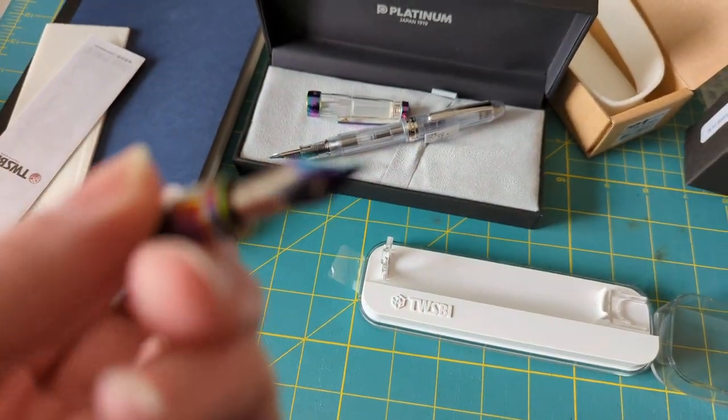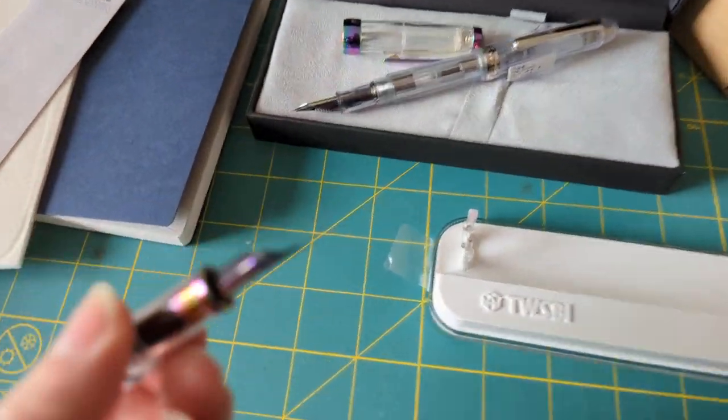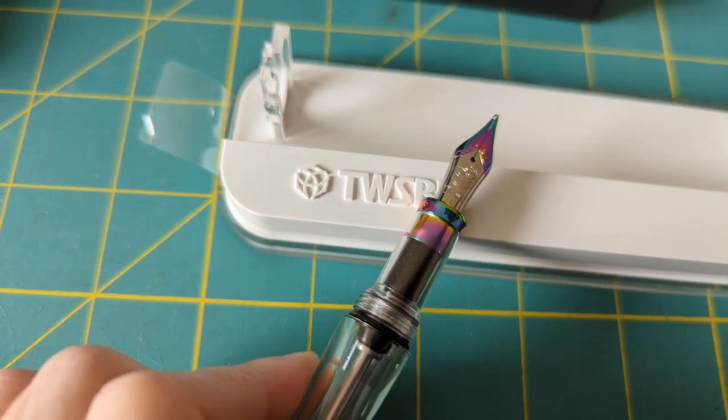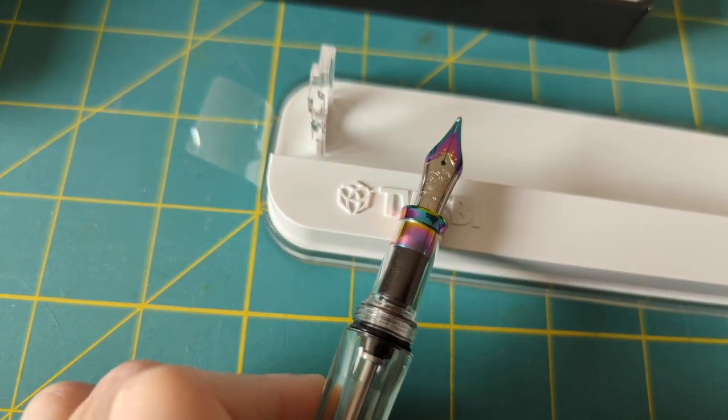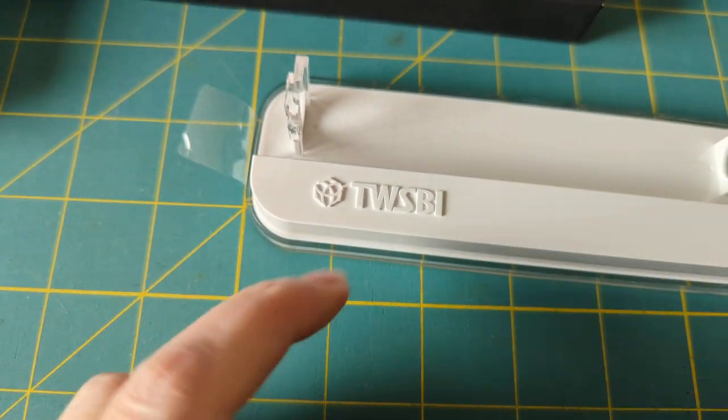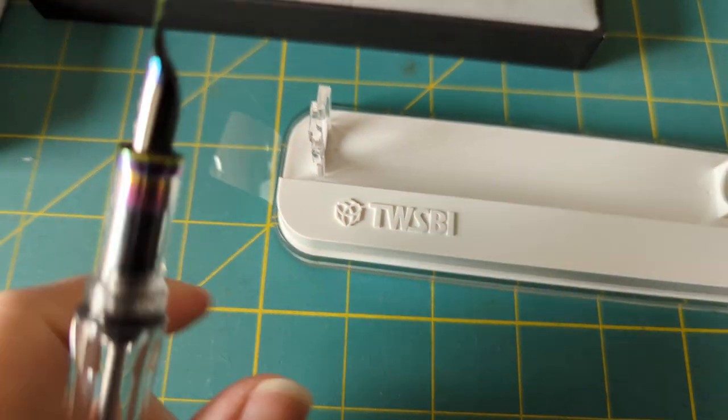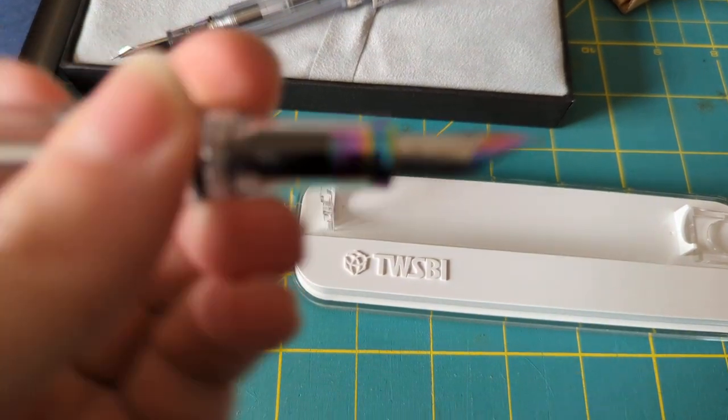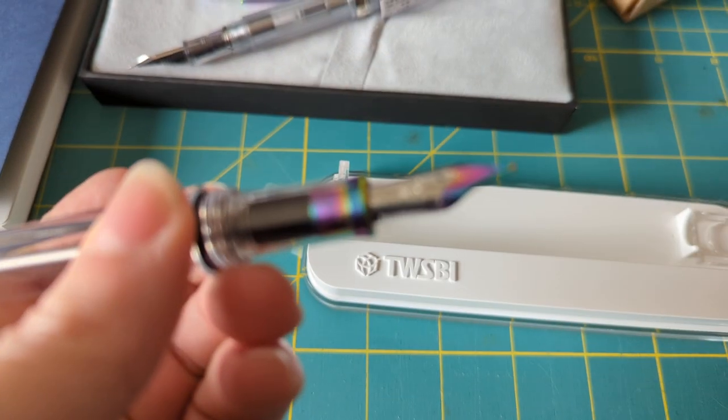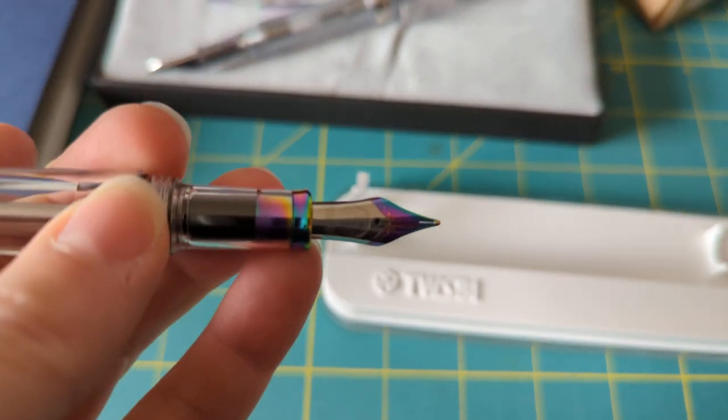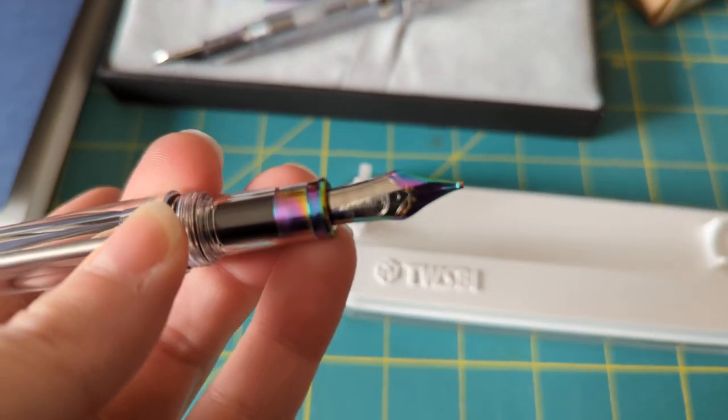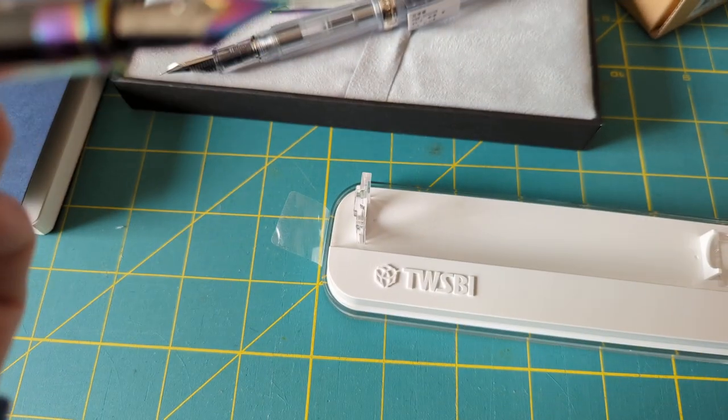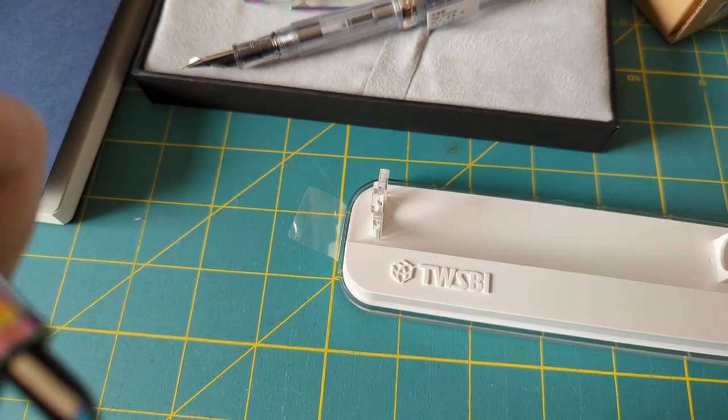But look at that nib. It's all rainbow. This is by Twsbi, it's the VAC 700 Iris. Is it 700R? Whatever, who cares. Look, it's a pen and it's pretty. That's what you need to know, because we all need to know.